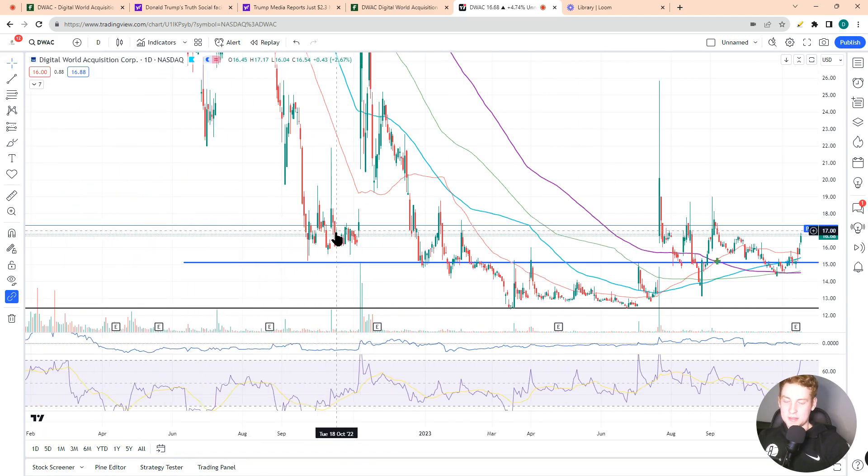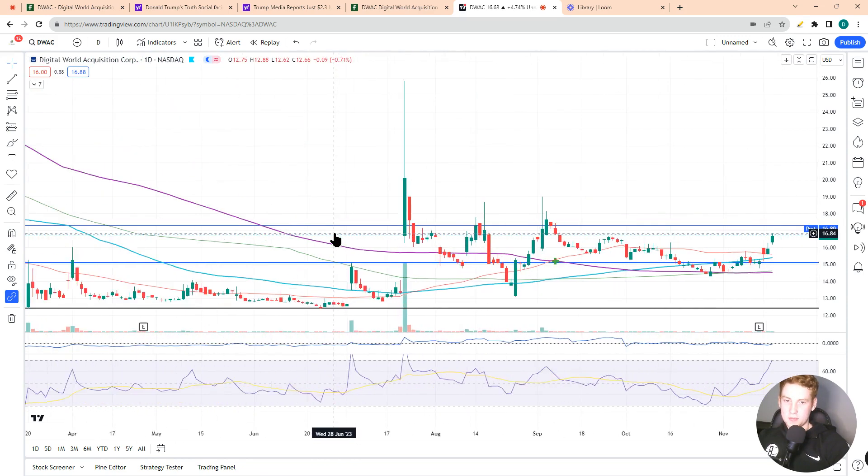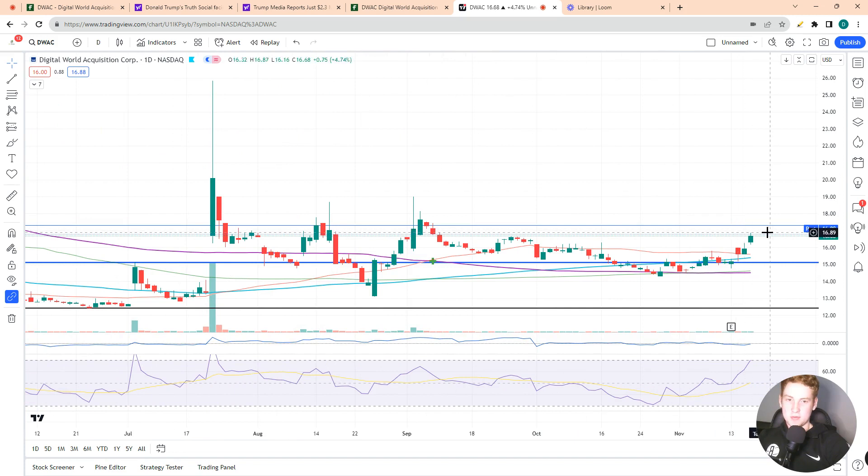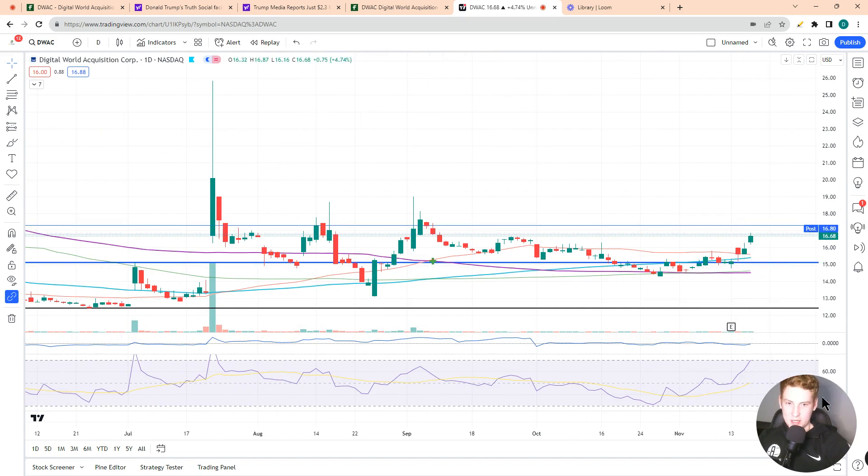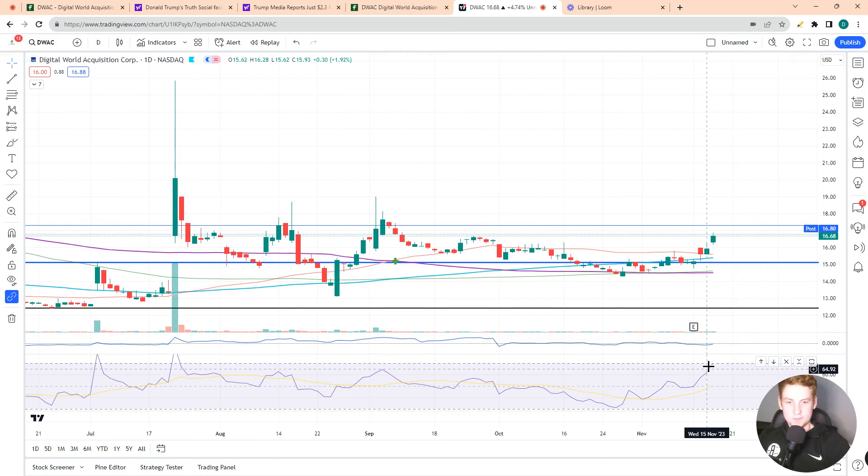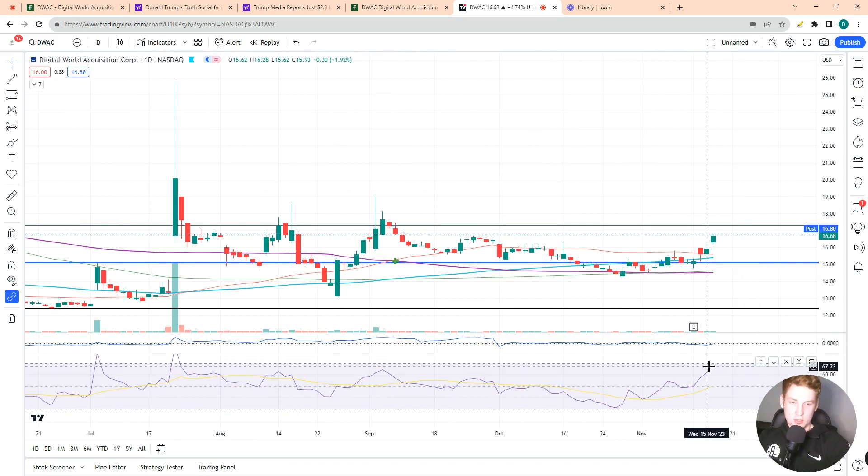We've seen some consolidation over the past couple of years. So this $17 level could act as resistance for the stock. And to be honest, we have an overbought condition according to RSI.